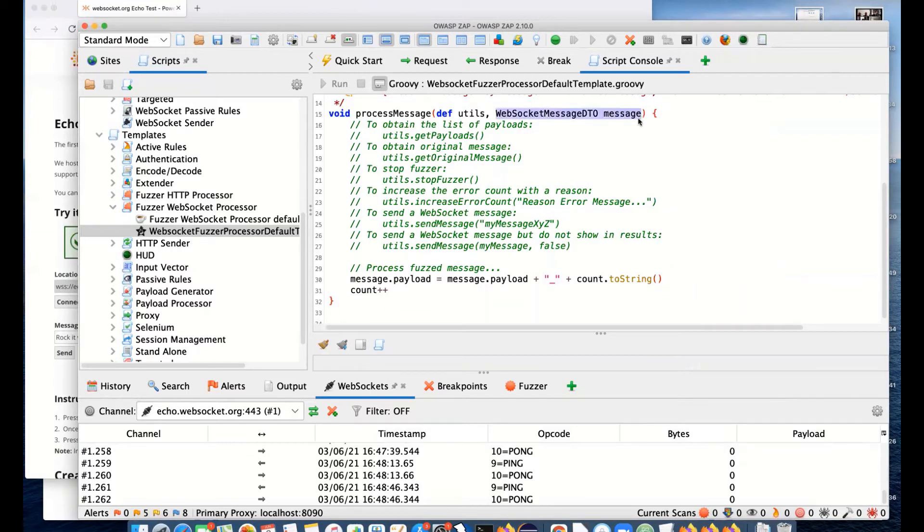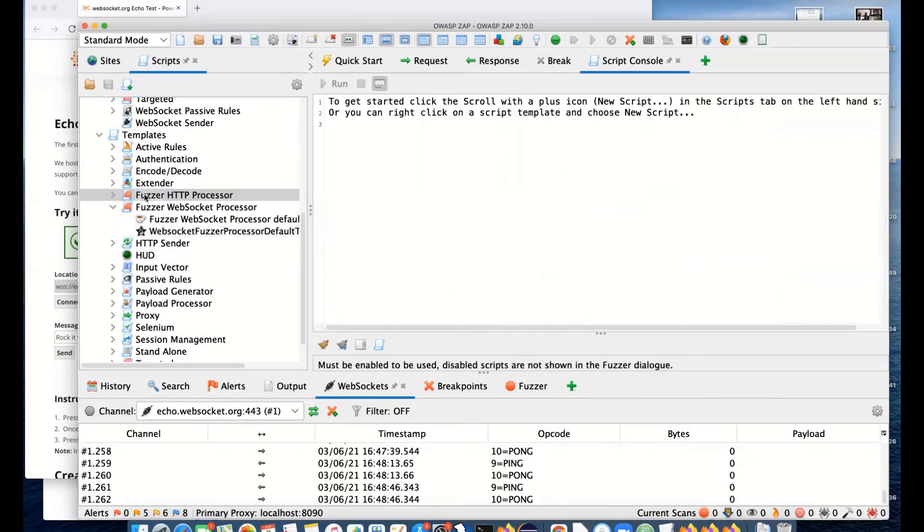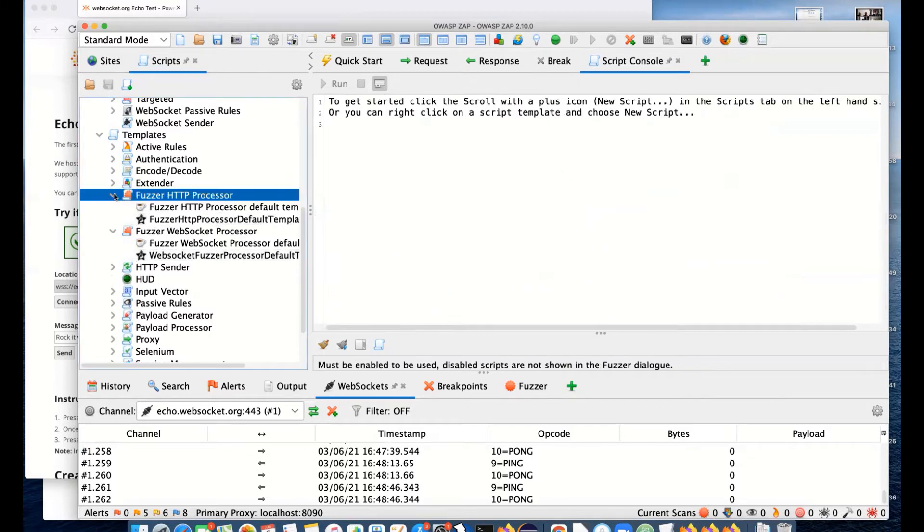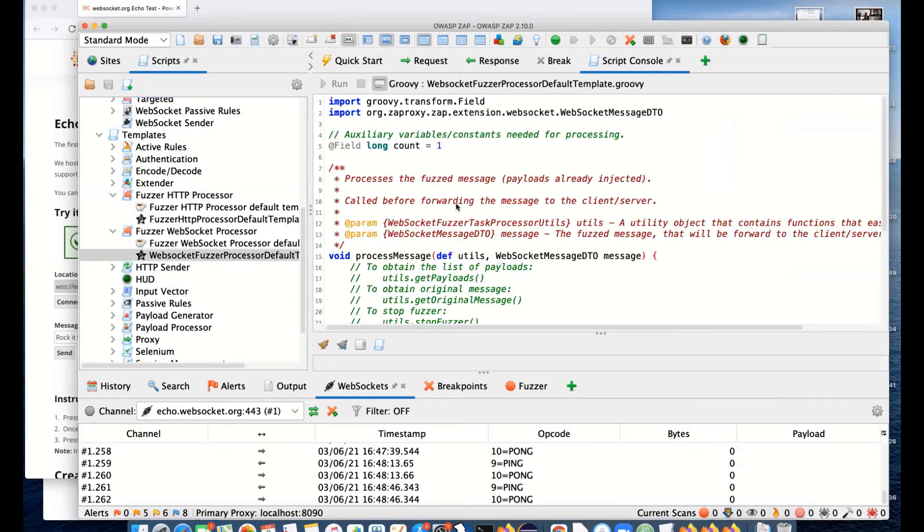We have processors for the payloads, but we have them for the whole message itself. We've got the HTTP processors I showed you before. They allow you to manipulate the HTTP messages that you're fuzzing, and the WebSocket ones allow you to manipulate the WebSocket messages that you're fuzzing.